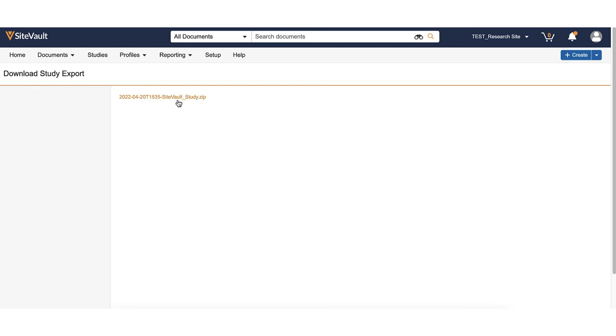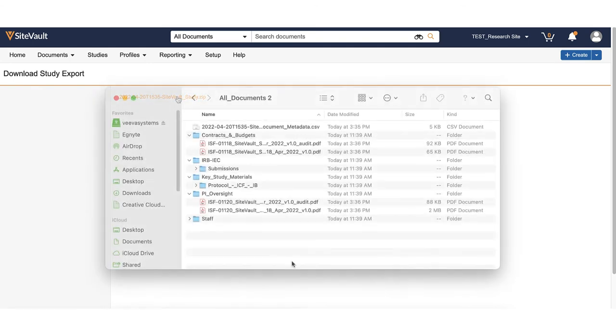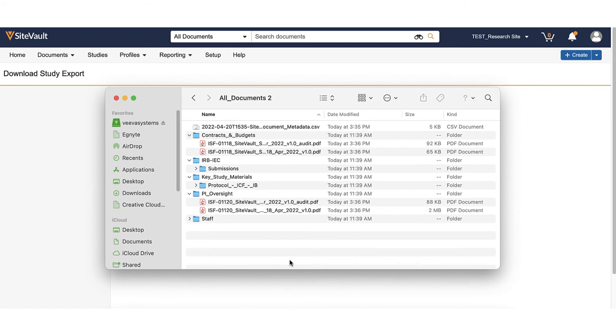Select the link within SiteVault to download. When the zip file has completed downloading, you can open it with your file explorer.